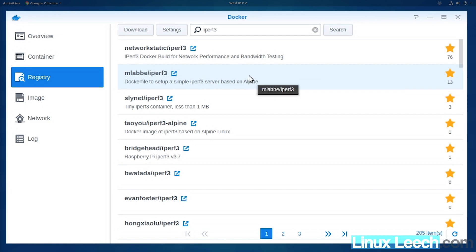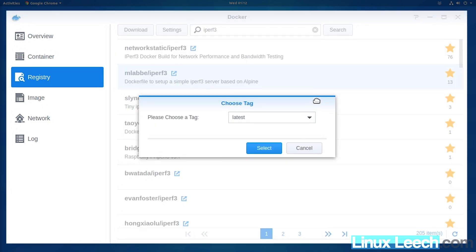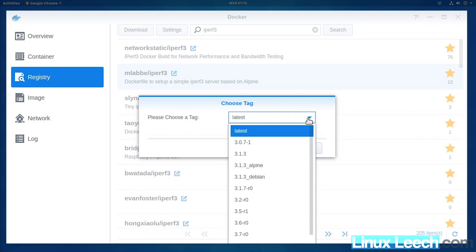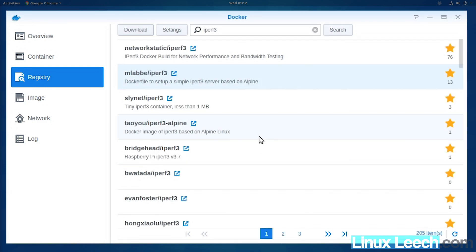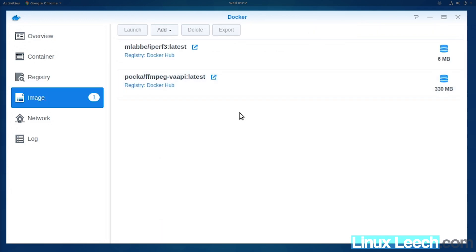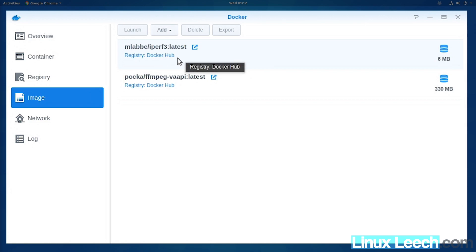Select it and click download. The tag we want to choose is latest, so make sure that's selected. Press select, and if we click on images, you'll see we have downloaded that image. Select that and press launch.